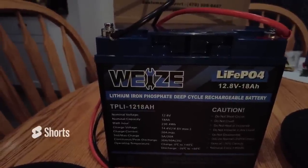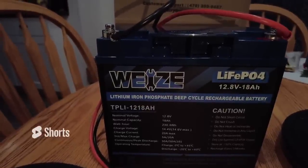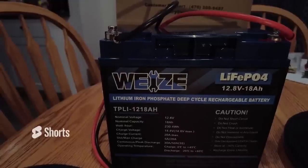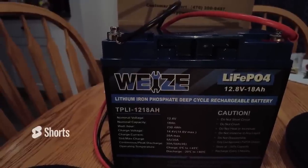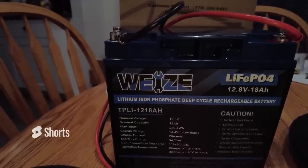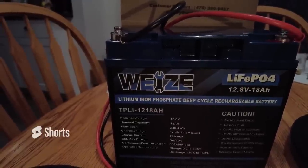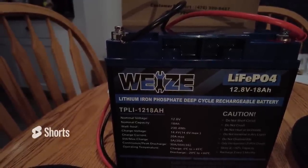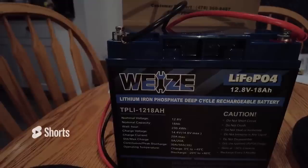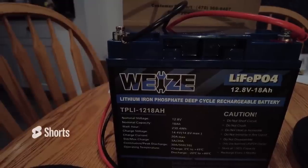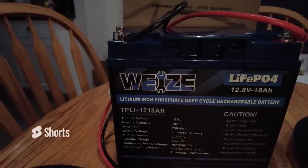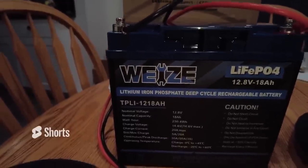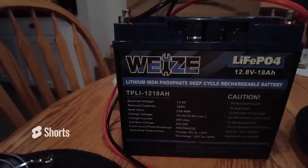Right, so we're back here with another battery. We've got a WEIZE (W-E-I-Z-E) lithium iron phosphate. It claims to be 18 amp hours at 12.8 volts.